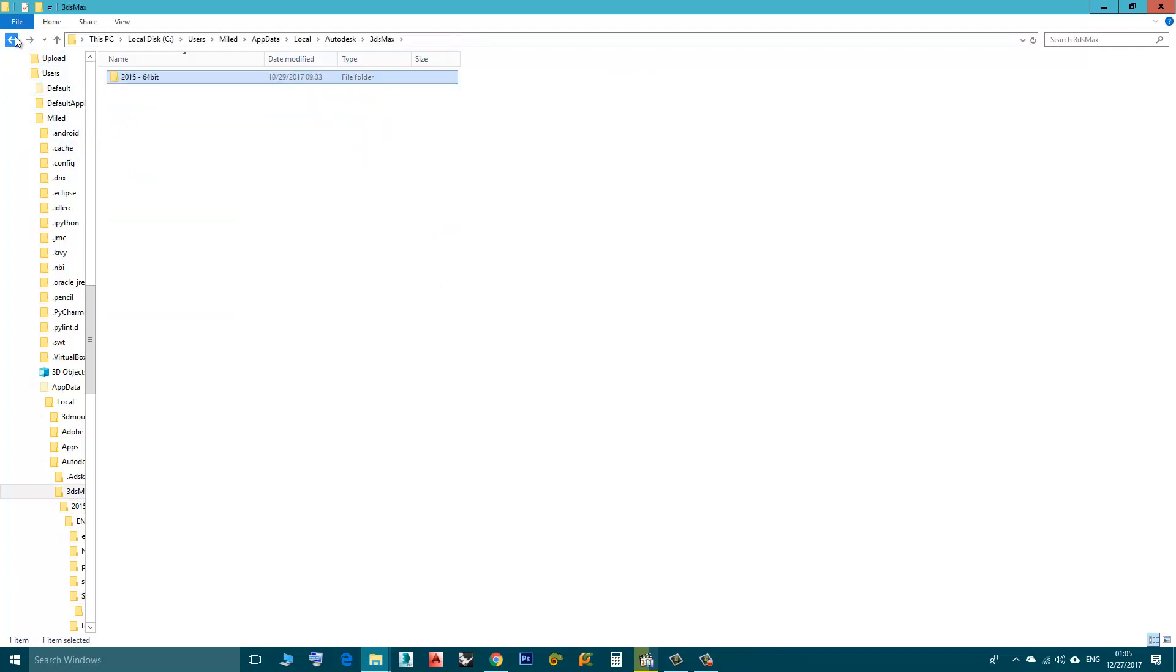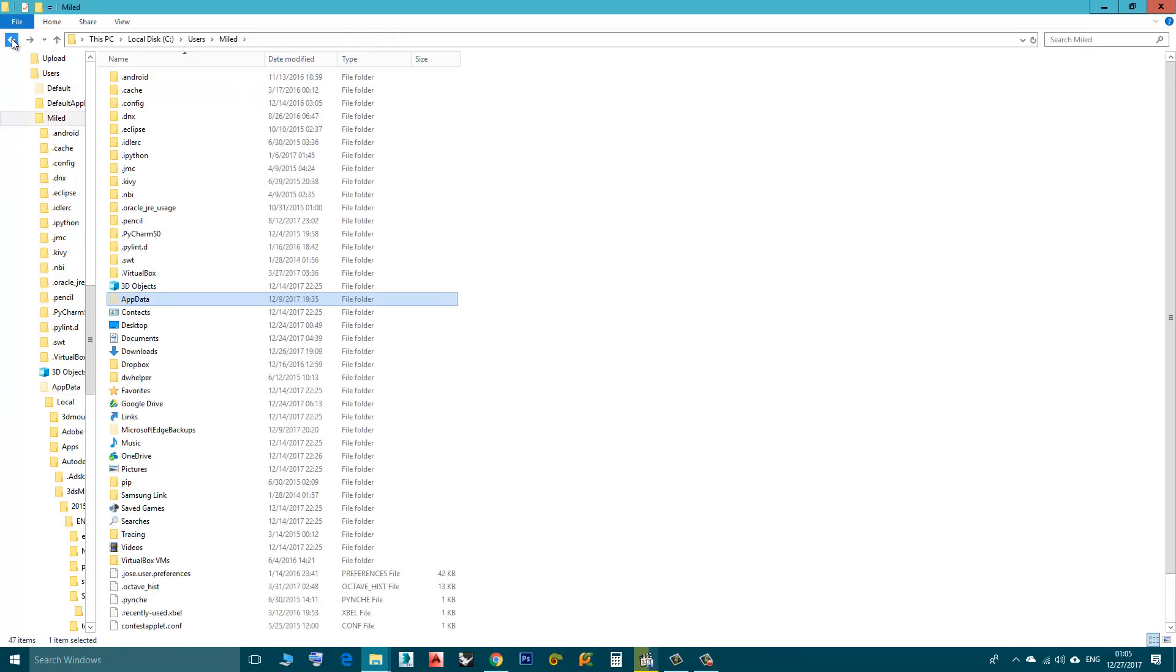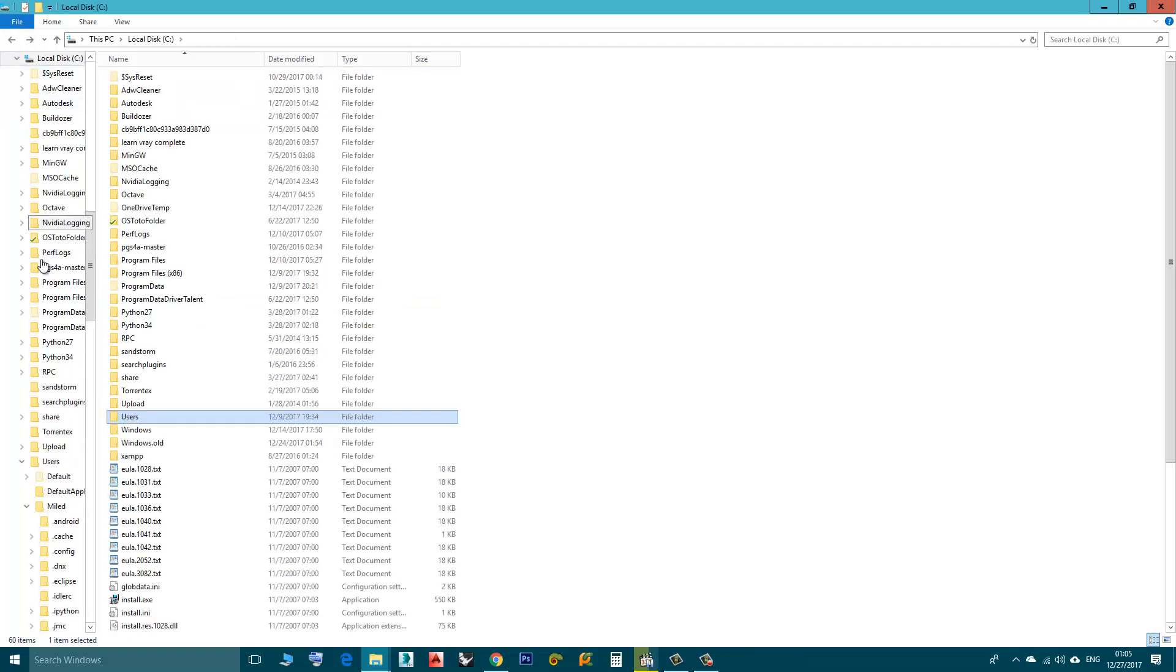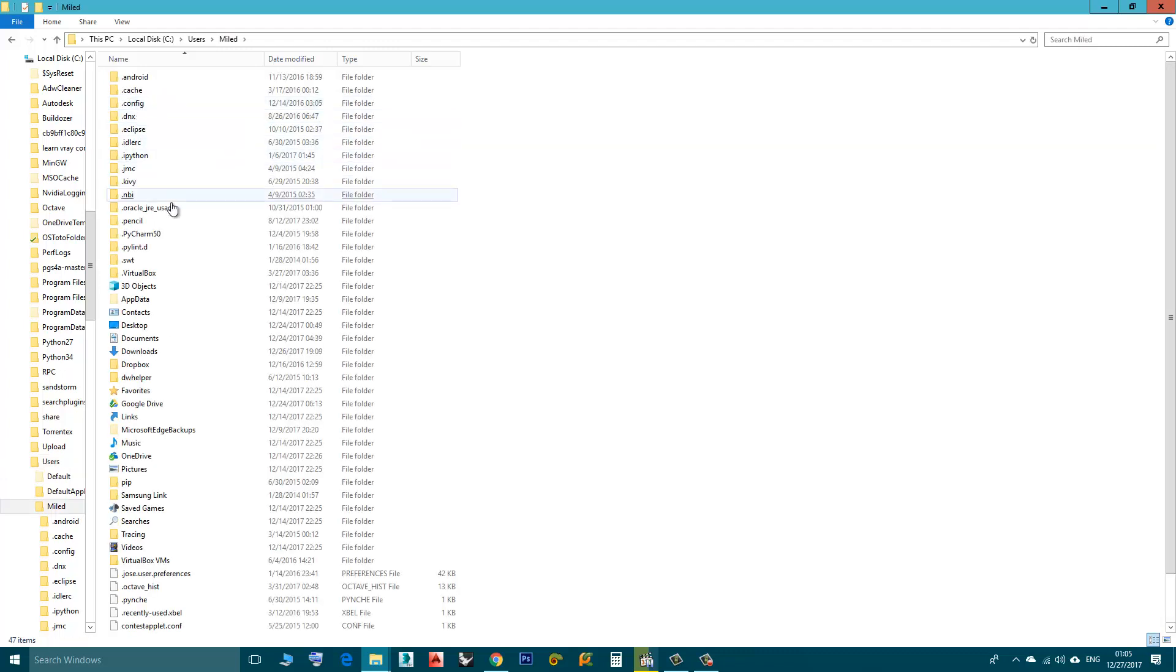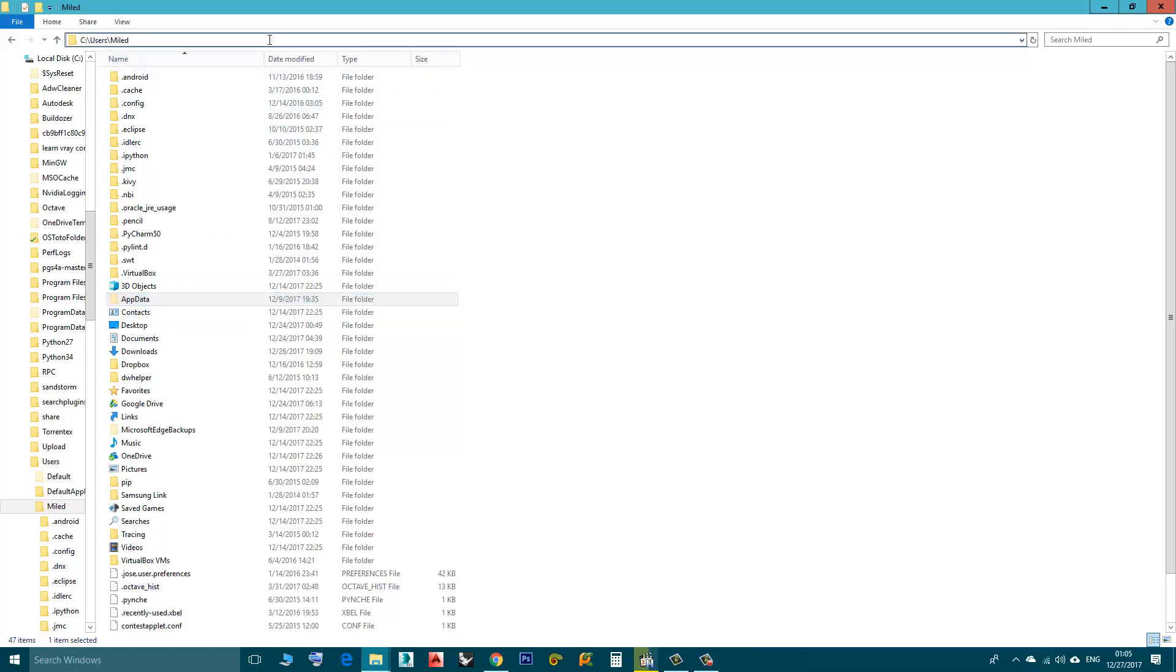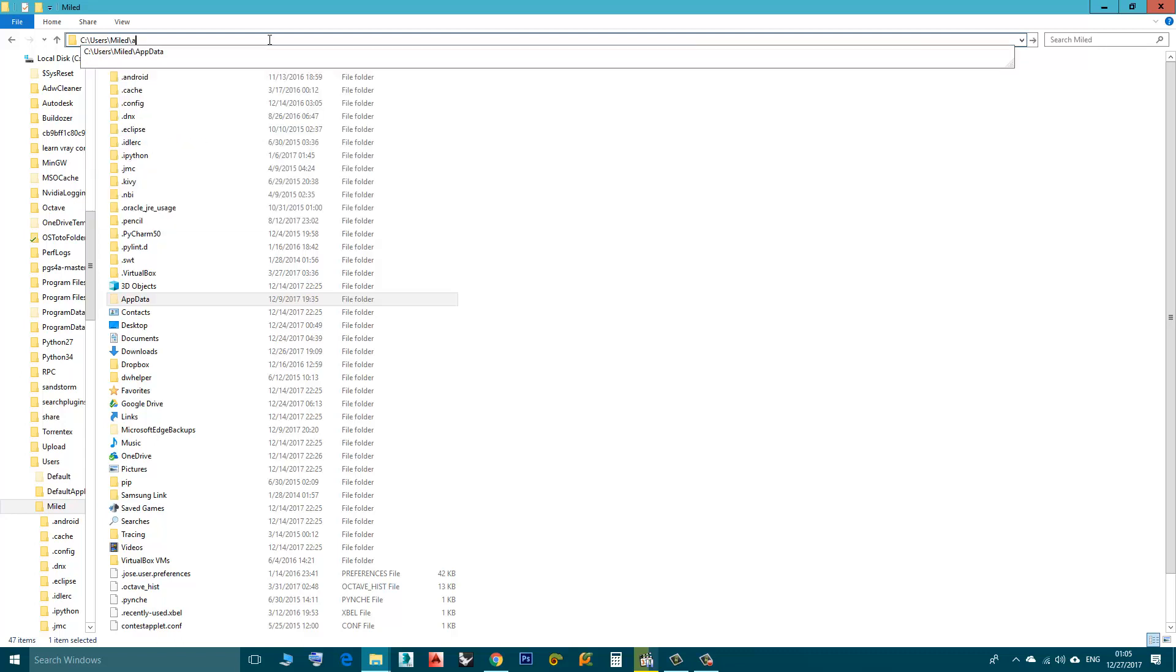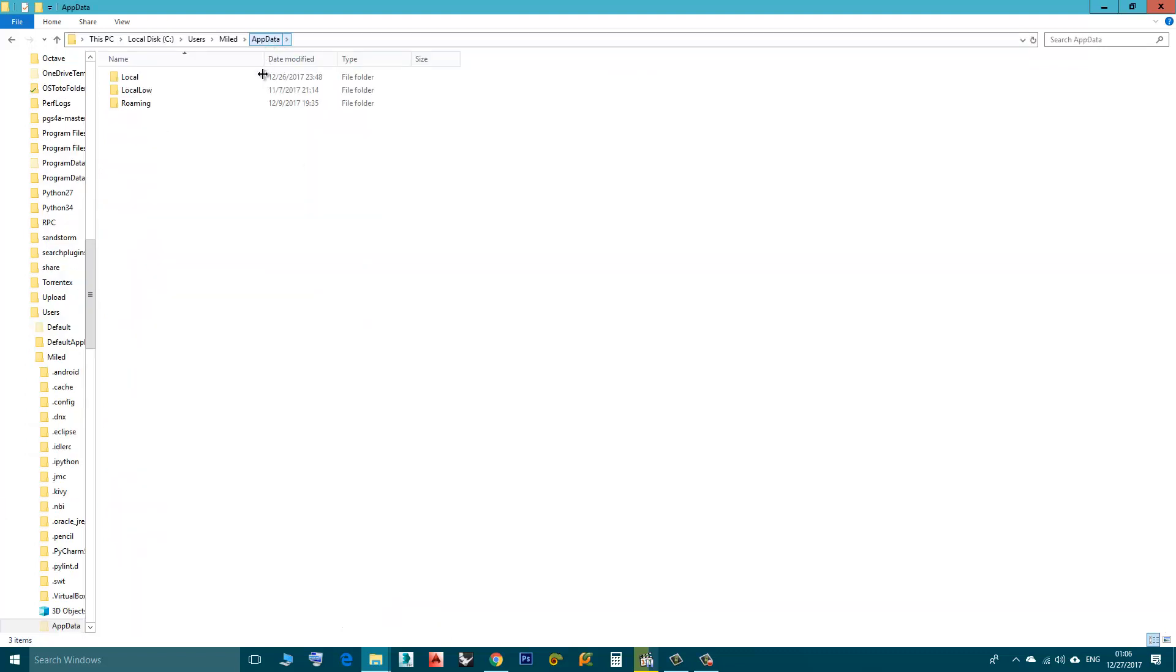Here I'm going backward. C, Users, User Name, AppData. And by the way AppData is a hidden file so you have to enable Show Hidden Files from the Control Panel, Folder Options. Or if you don't want to do this you can just click here, type backslash and type AppData and then click Enter.